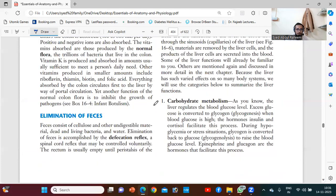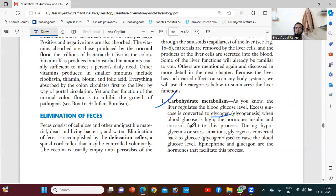We have carbohydrate metabolism. Whatever food we eat, if it contains carbohydrates — simple sugars — the liver regulates the blood glucose level. Excess glucose is converted to glycogen when blood glucose is high. The hormones insulin and cortisol facilitate this process.